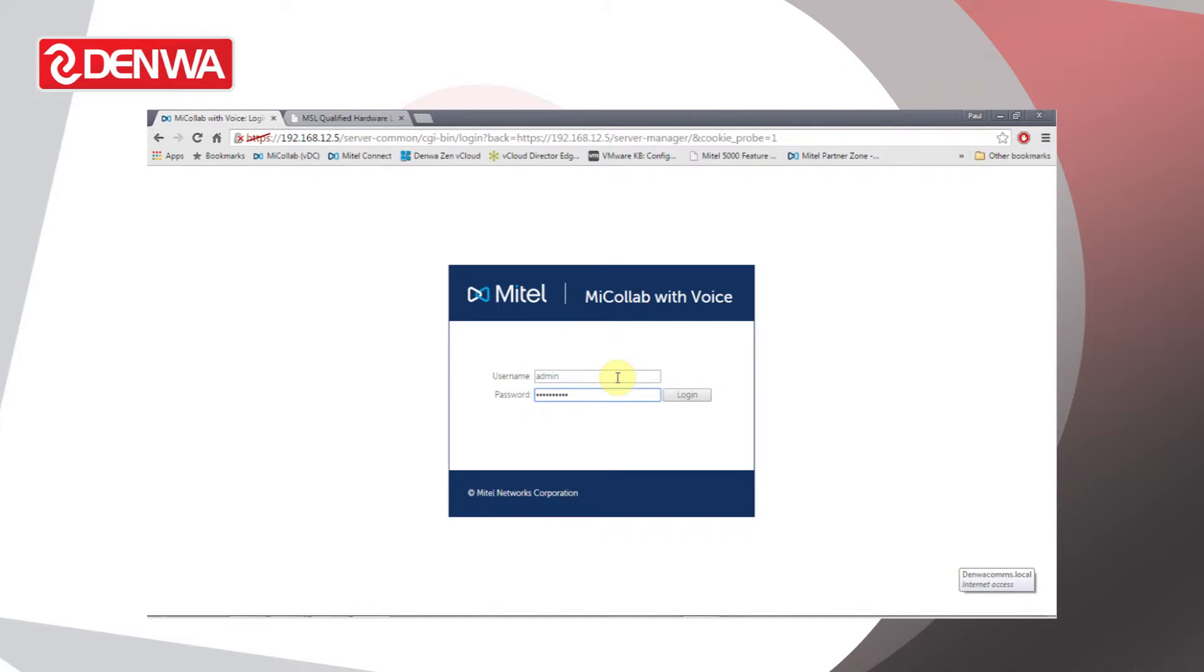The server we're logging on to is a Mitel MyColab with Voice Server, so it includes most of the applications listed.